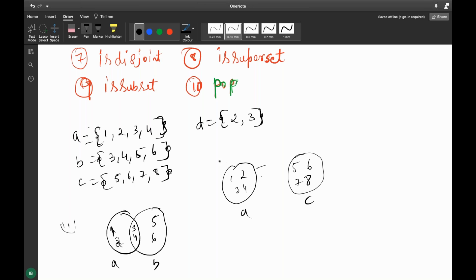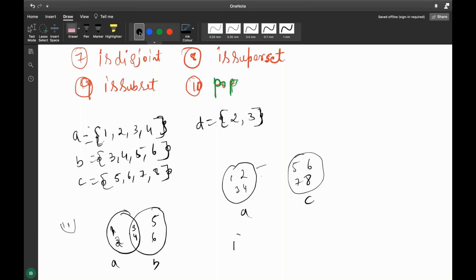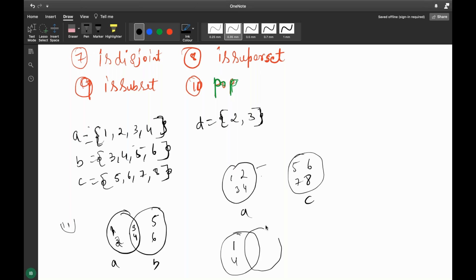Now comparing A and B: in the Venn diagram for A and B, 2 won't be there in the intersection region — because 2 and 3 are common. It is 1 and 4 on the left, and 2 and 3 are common in the middle.